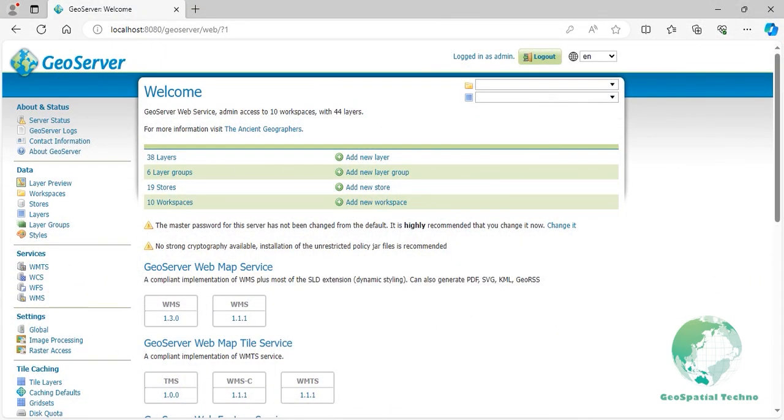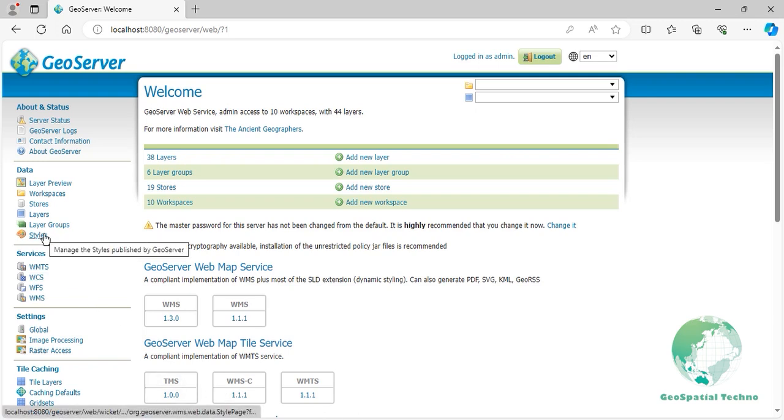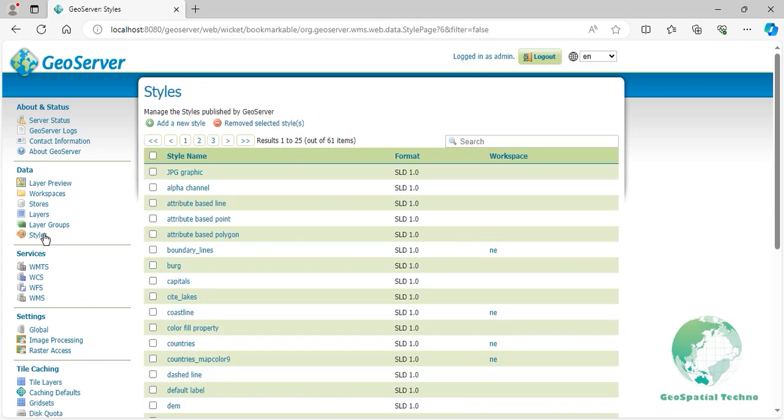Now let's explore how to use different filters to create a custom SLD style for the topp:states layer in GeoServer. To do it, navigate to the Styles page from the Data section, then click on the Add New Style link.